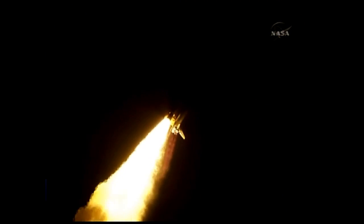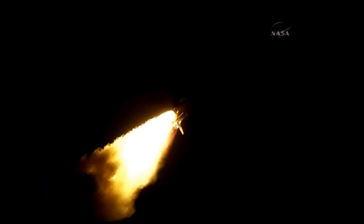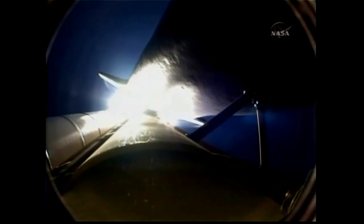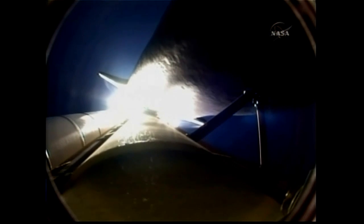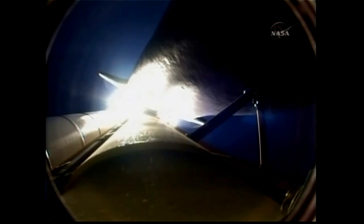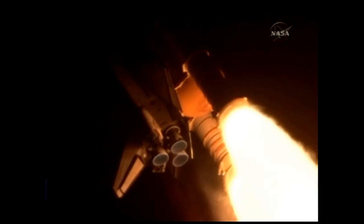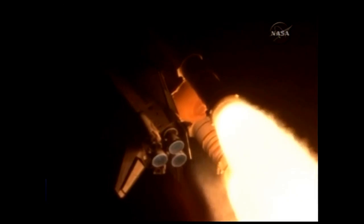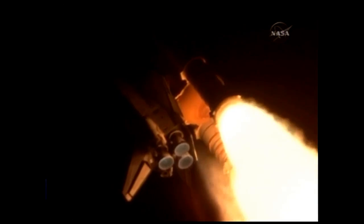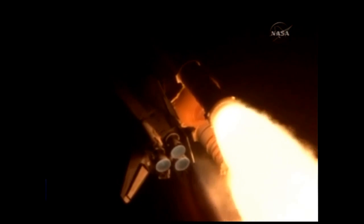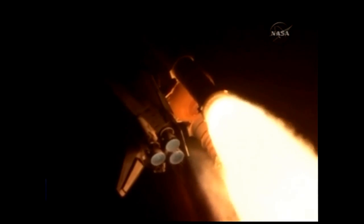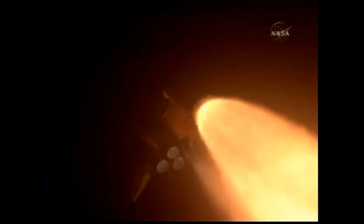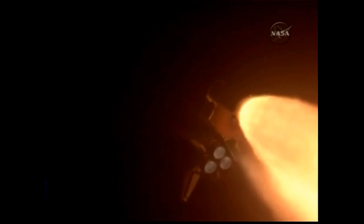32 seconds into the flight. The three liquid fuel main engines soon will throttle back to 72% of rated performance down in the bucket, reducing the stress on the shuttle as it goes transonic. Discovery. Discovery three and a half miles in altitude. Four miles down range from the Kennedy Space Center. Standing by for the throttle up call now from Capcom Eric Bowe. Discovery. Copy. Go ahead throttle up.